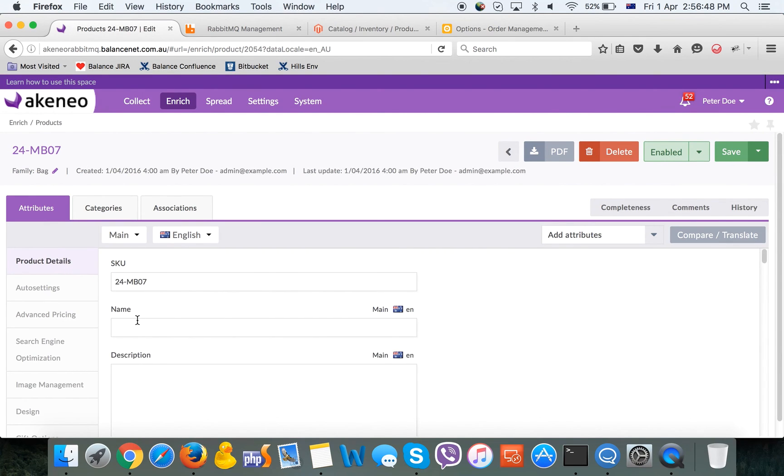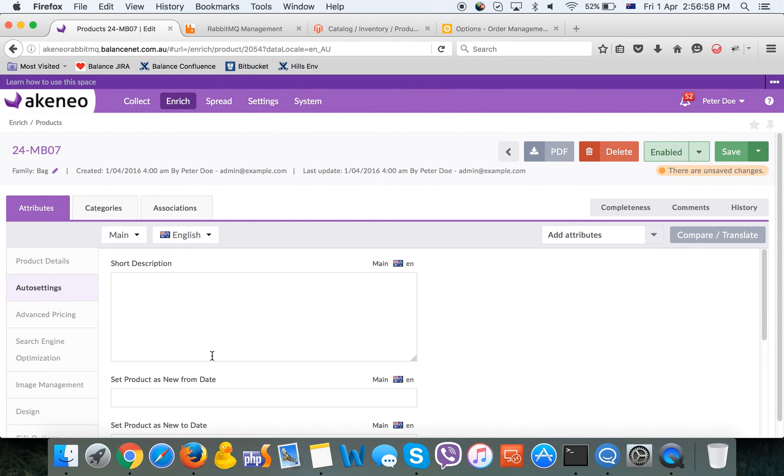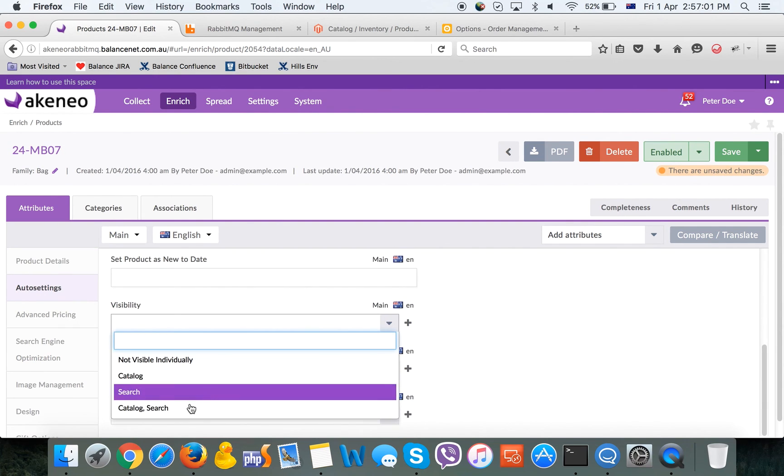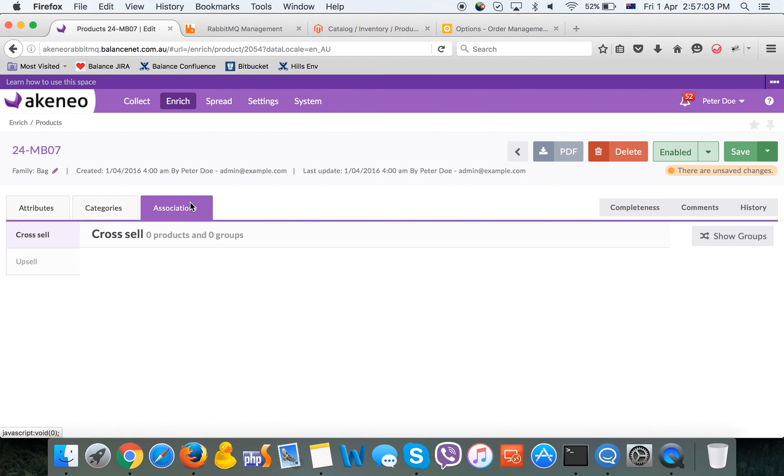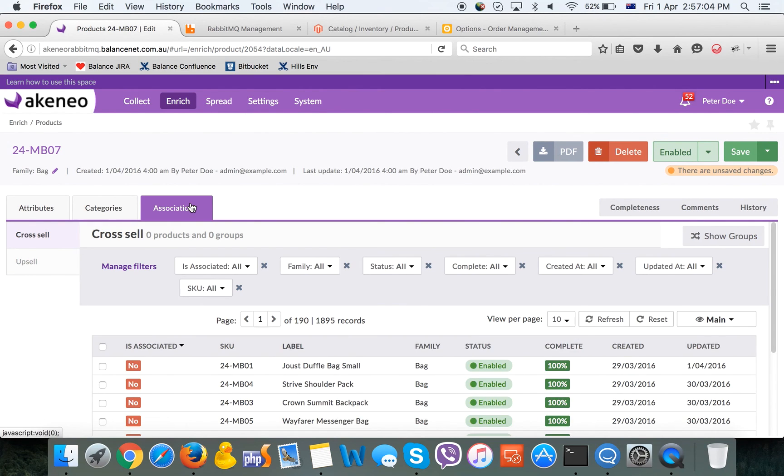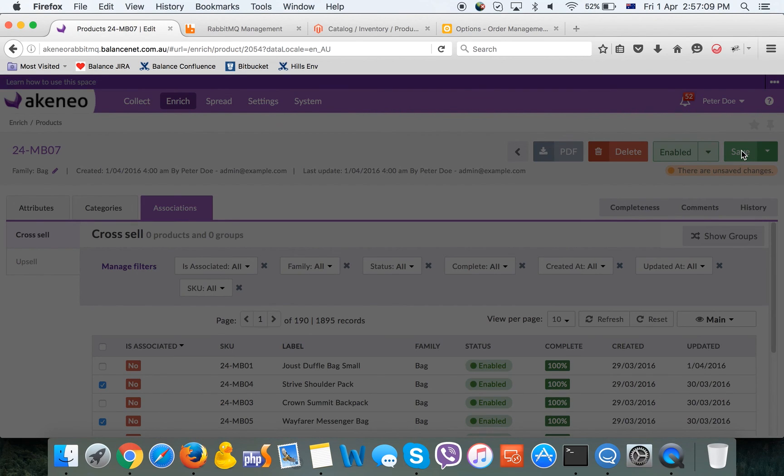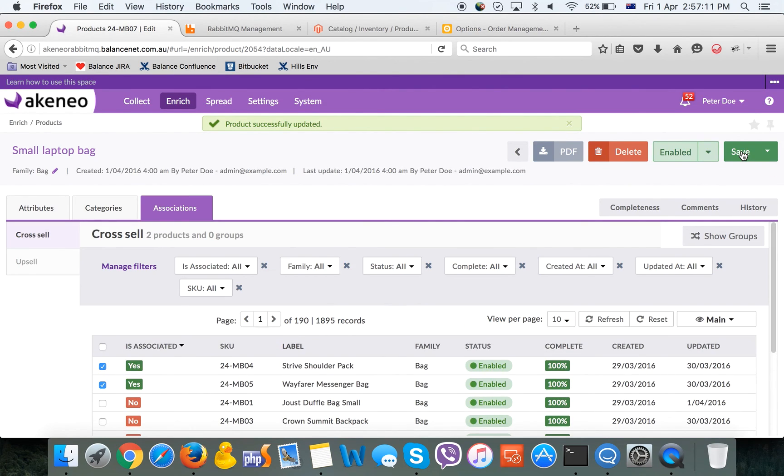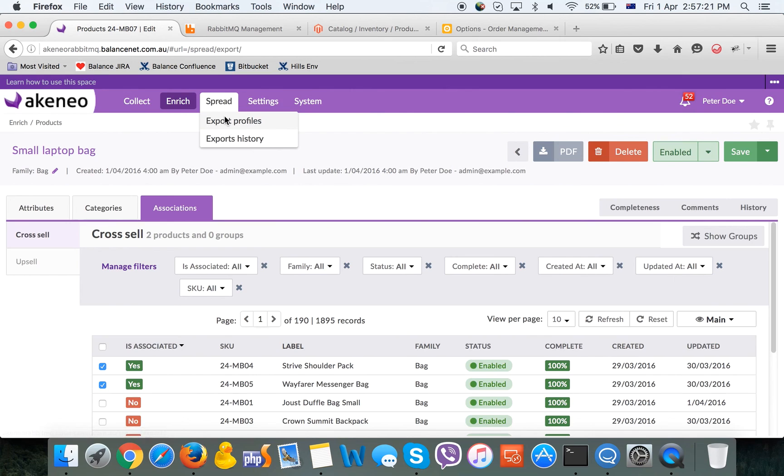Here we'll fill in the values for a couple of attributes. Again, it will be name, visibility, and we'll define a few associations. We are saving the product and after that, we want to export this data to Magento products.